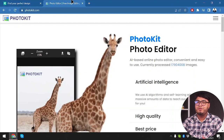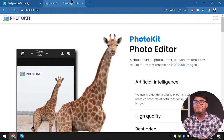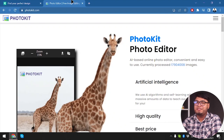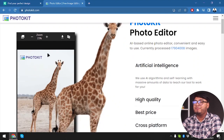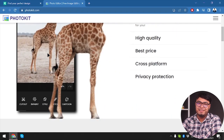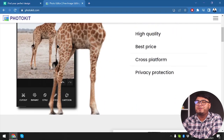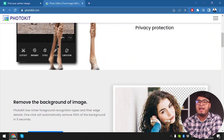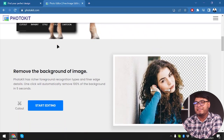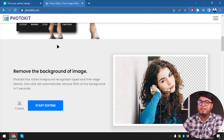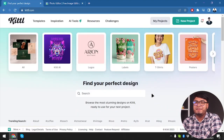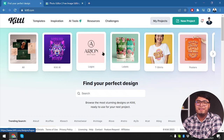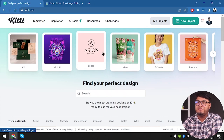On the other hand, we have Photokit — a well-established and popular photo editing software known for its robust features and professional-level capabilities. It has been a go-to choice for photographers worldwide. But how does it stack up against the new kid on the block, Kittle?